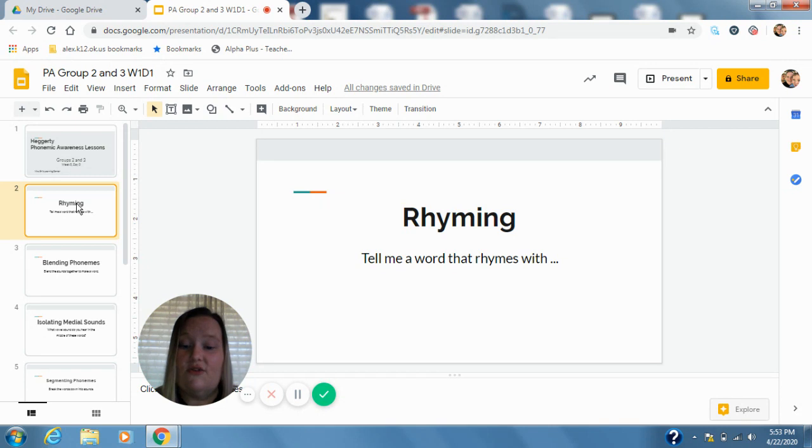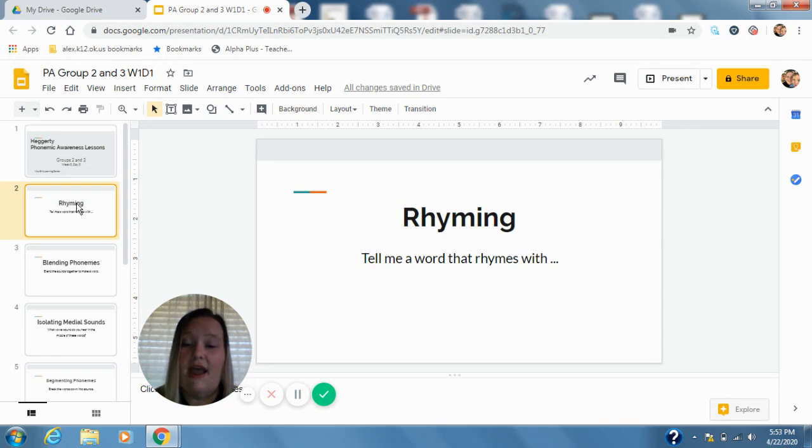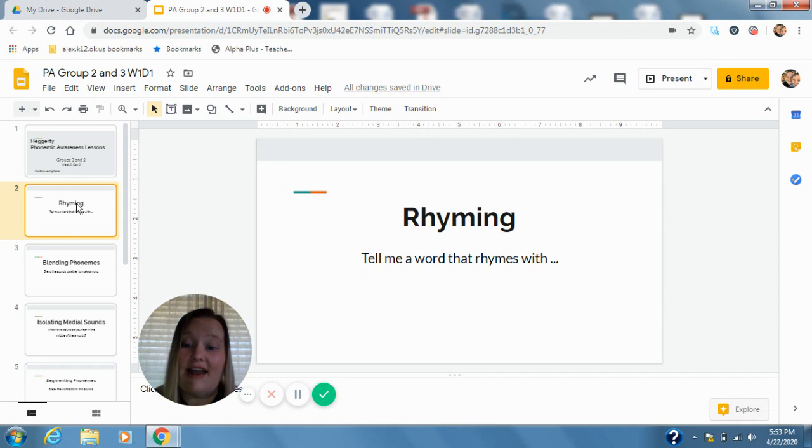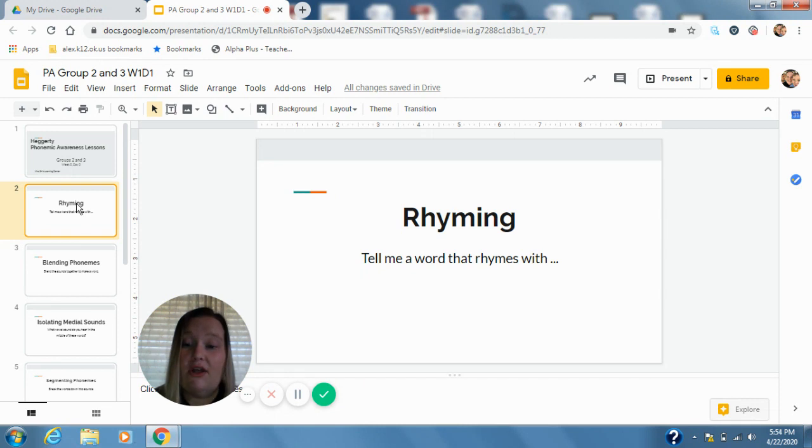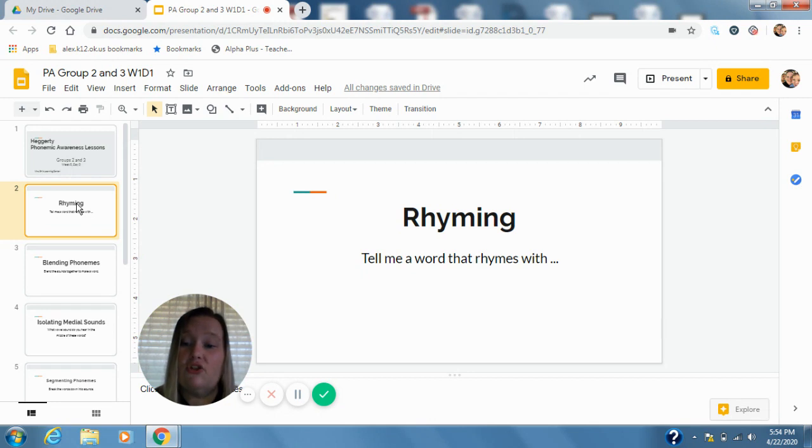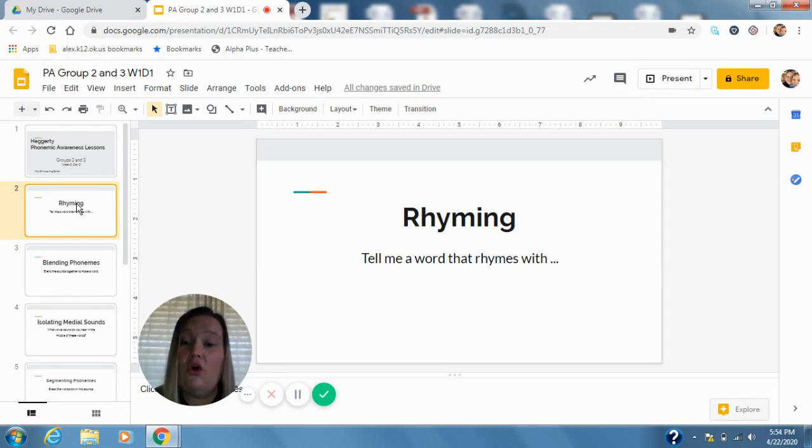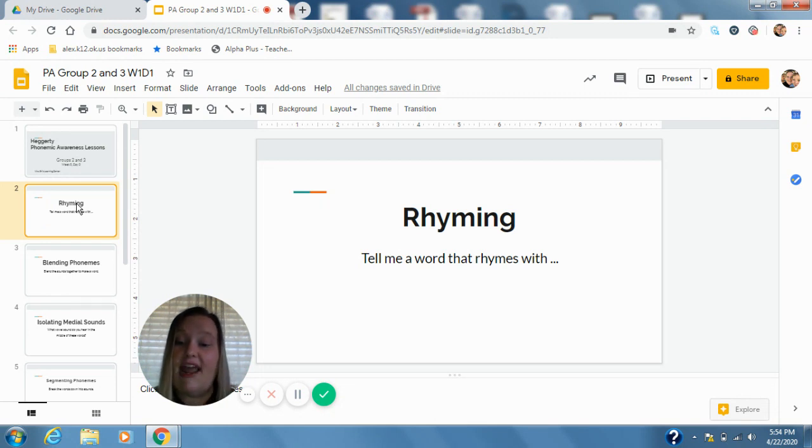I thought of spy, lie, pry. They all say I at the end so those are rhyming words. What about match scratch? You should say atch at the end. Match scratch patch latch all rhyme because they say atch at the end. Good. Here's our next two words: book shook.